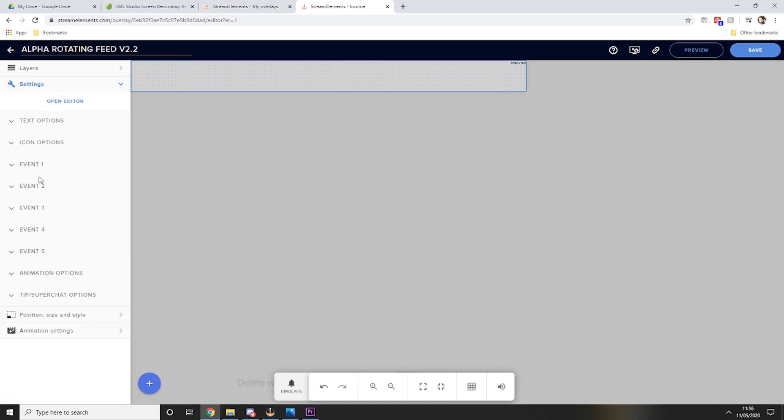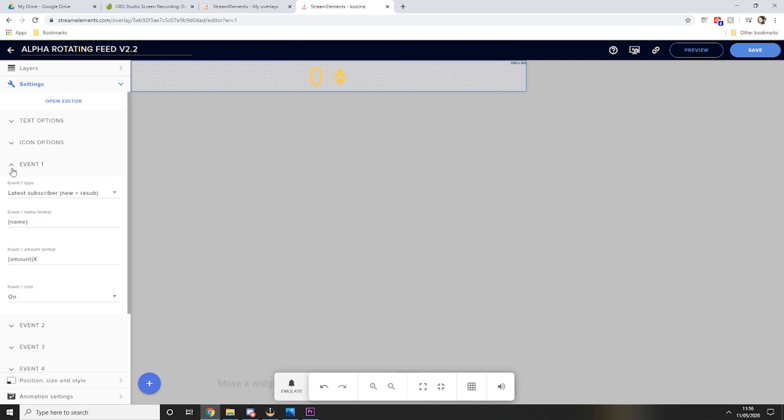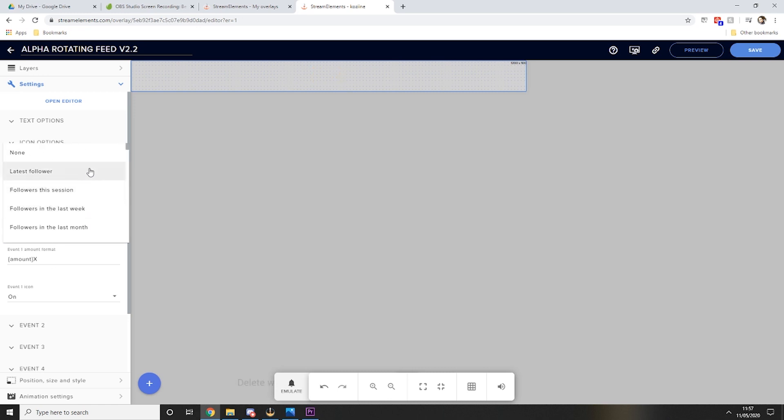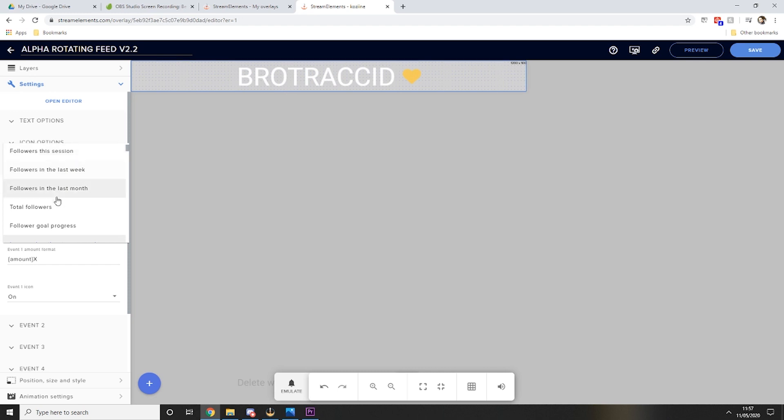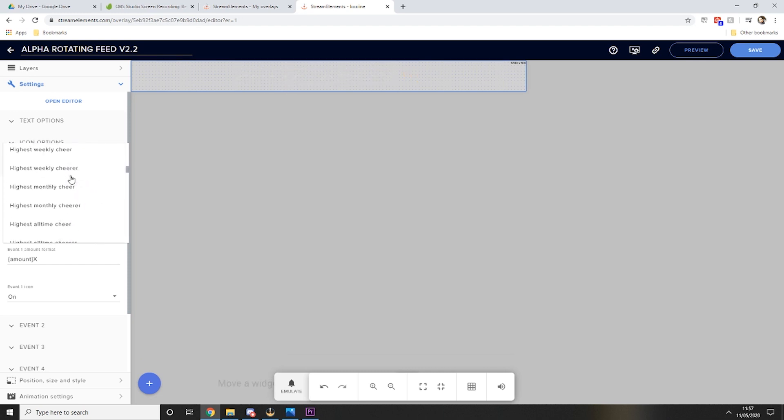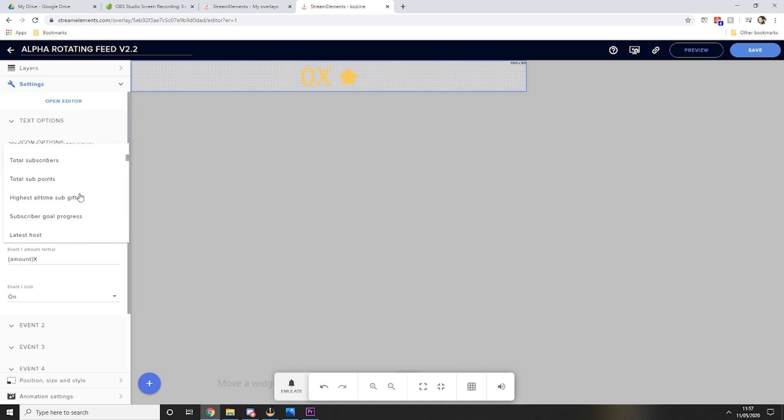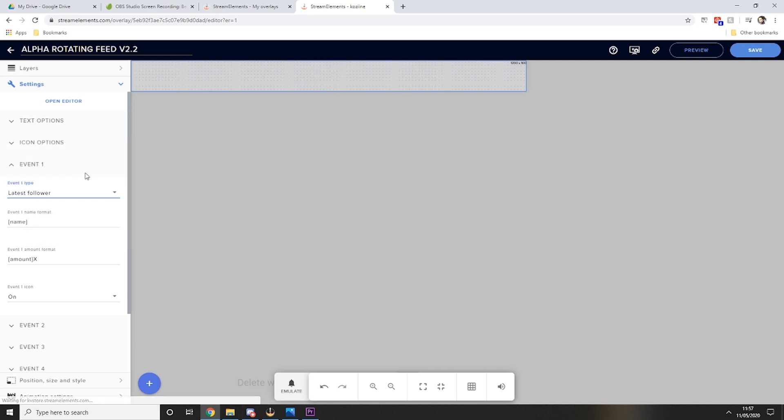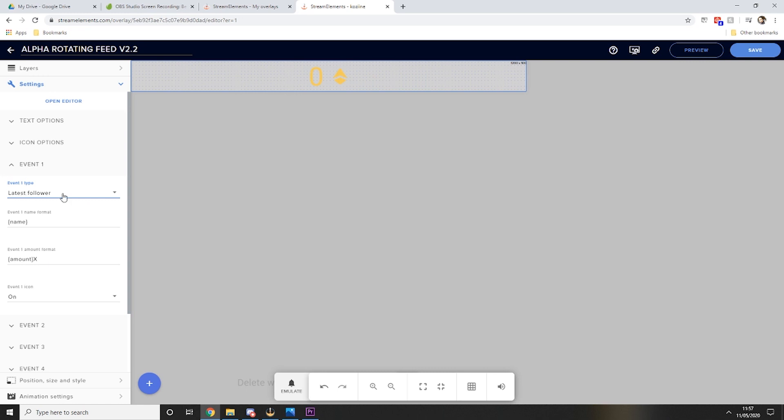Now in each event you can set your different event types, so you can have anything from the latest follower, followers just this session, followers in the last week, etc. There's a whole host you can choose from. But like I said I'm using the latest follower for my one so I select that and again it's showing my latest follower on Twitch.